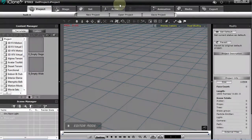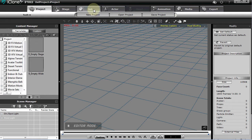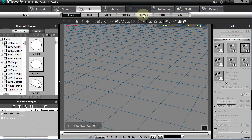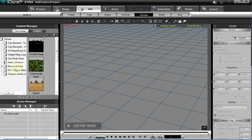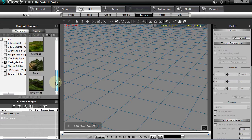Let's start from scratch in iClone and create our tropical island getaway, trying to use pretty much the basic props that come with iClone as much as possible. We may change a few textures here and there. Let's start with a terrain — click on terrain. iClone comes with some very basic terrains, which are excellent.